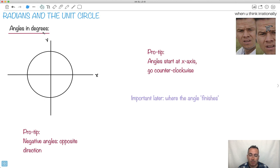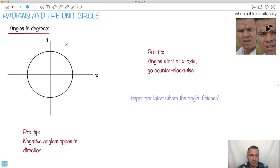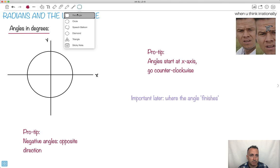Let's look at angles in degrees, just to remind you how we do angles, because I'm going to try to attach or anchor what we're going to do with radians with what you probably already understand in degrees. We're going to be overlaying this circle on top of an x and y axis. Because of that, we're going to consider angles — they all start at the x-axis and they all go counterclockwise. That's going to be the first of these really important rules.